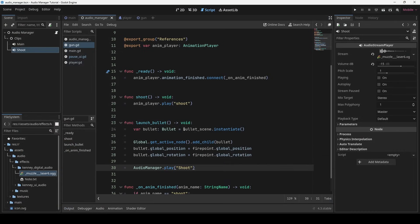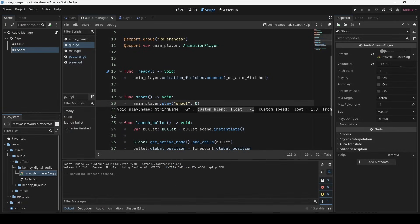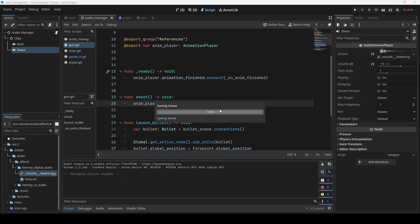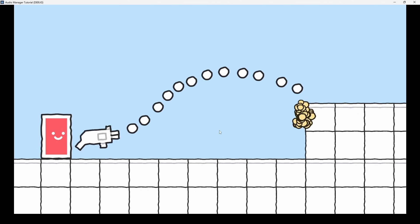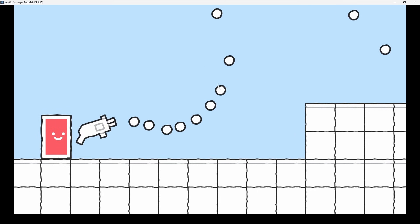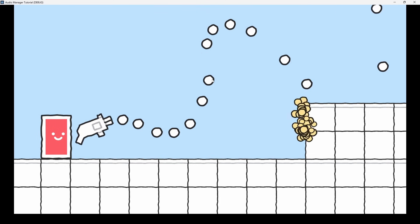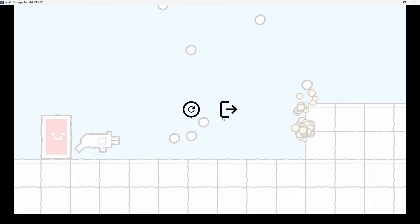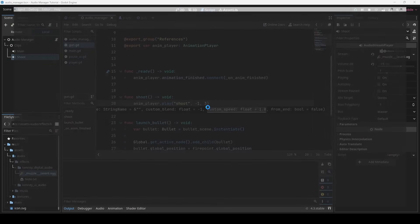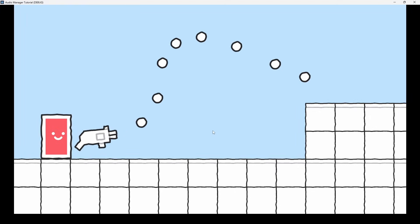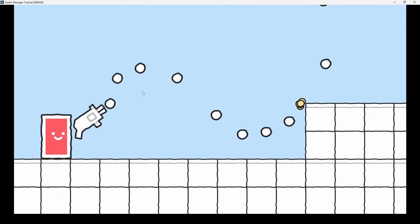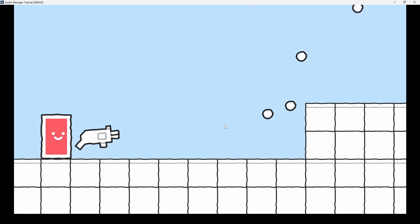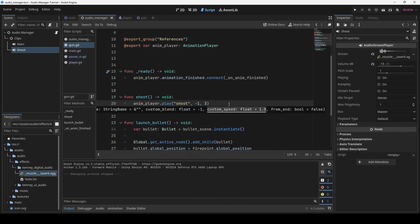So I will increase the speed of shooting animation and let's see how it performs. Okay, so we can't hear anything. Let me slow it down a little. Here we can see that the audio is being played half its total time. To fix this, we will instead make use of audio one shots.